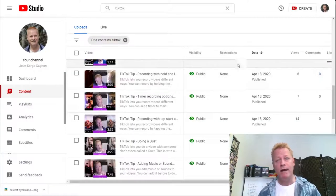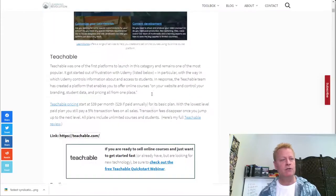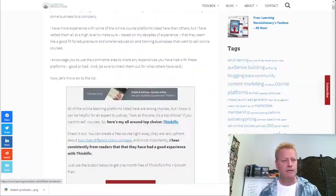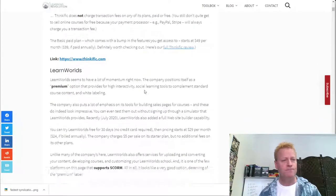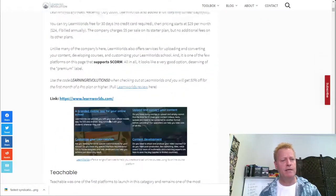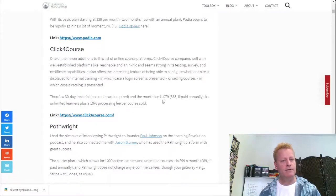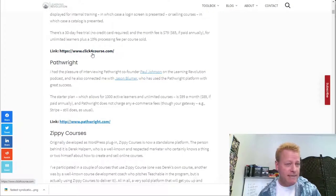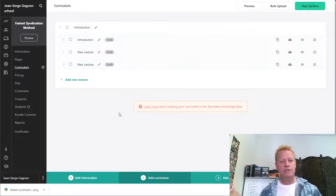Now let's look at other platforms and why I say it's easier on Click eCourse. I did a search for the top 15 course platforms. Click eCourse isn't in the list yet because it's brand new, but there's Thinkific, Teachable, and another interesting one called Click for Course — very similar name with just an 'e' difference.